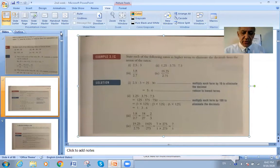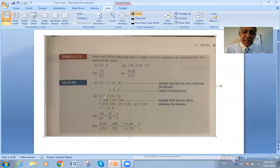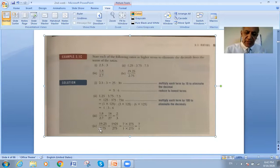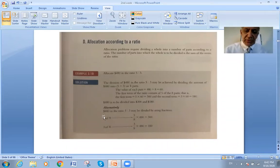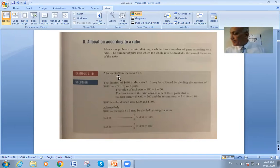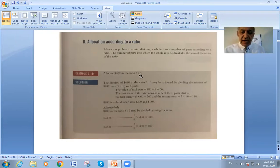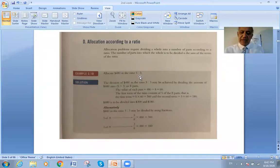Here we go — that's where we stopped, and we said to solve this problem, and you guys did it. The topic is allocation according to a ratio. For example, this example says: allocate 480 in the ratio 5 to 3.